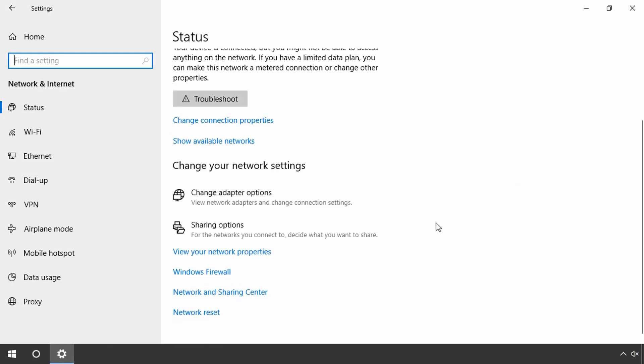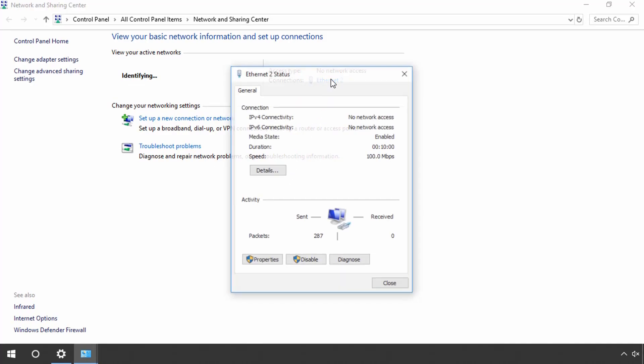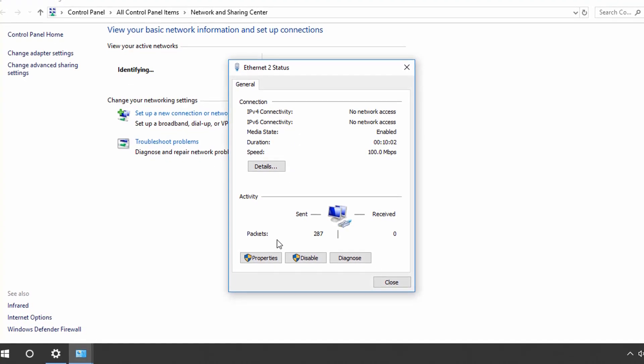Navigate to Network and Sharing Center. Double-click the Ethernet connection and click on Properties afterwards.